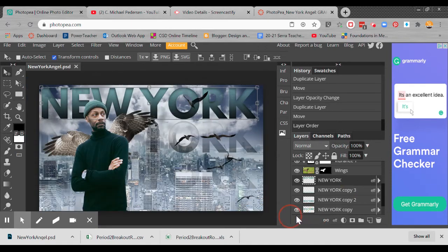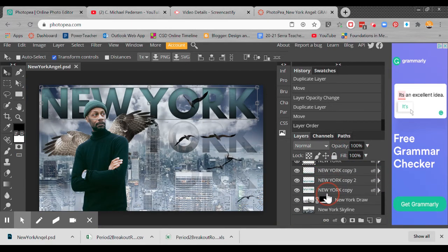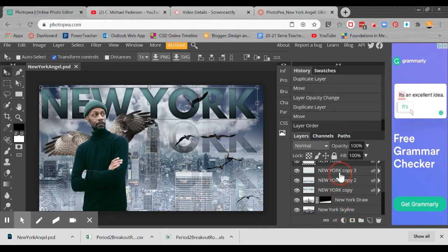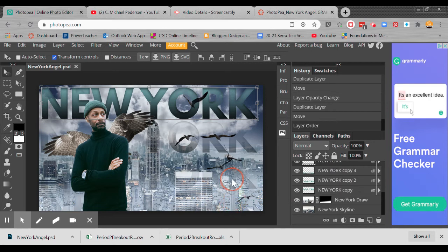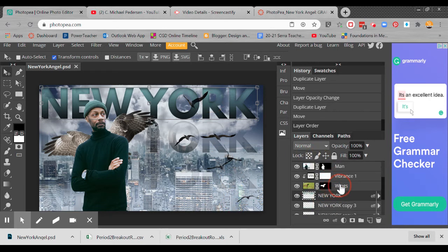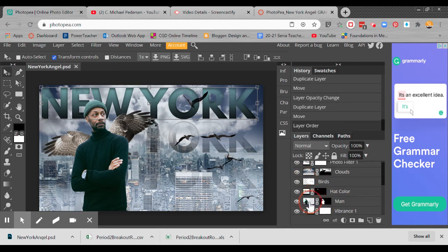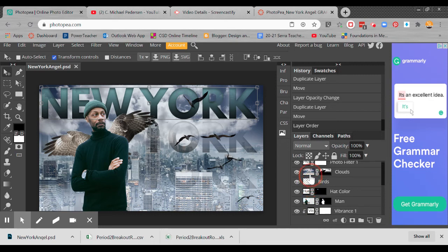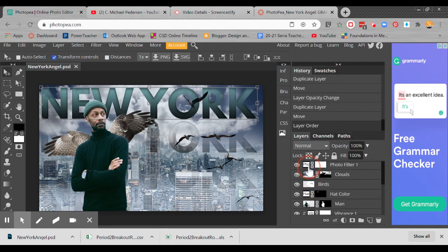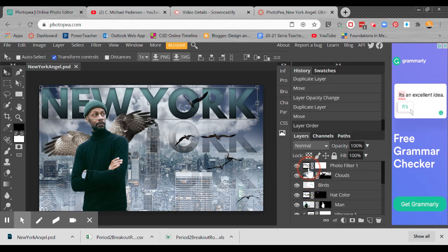That helps to kind of finish the effect. So what you've got now is this skyline, then the draw, then three copies of the text. One is the really light one, get a little darker, a little darker, full color. Your wings layer, your vibrance clipping mask, your man, your hat, your birds, your cloud, the photo filter, and that's it. Now turn that one in.